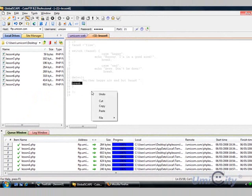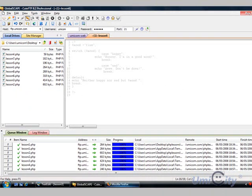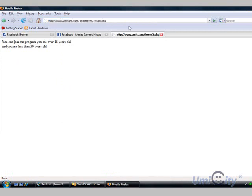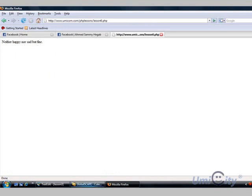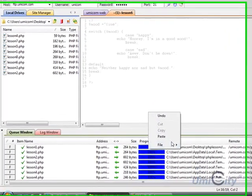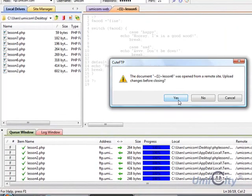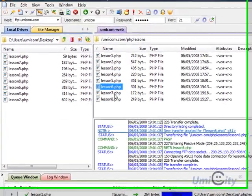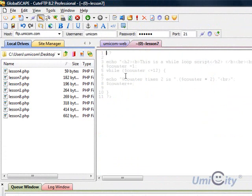Again, we break here and we finish with lesson 6. We're now gonna go and test lesson 6, so we go up there and press 6 and see what happens. Neither happy nor sad but fine, so it worked fine.